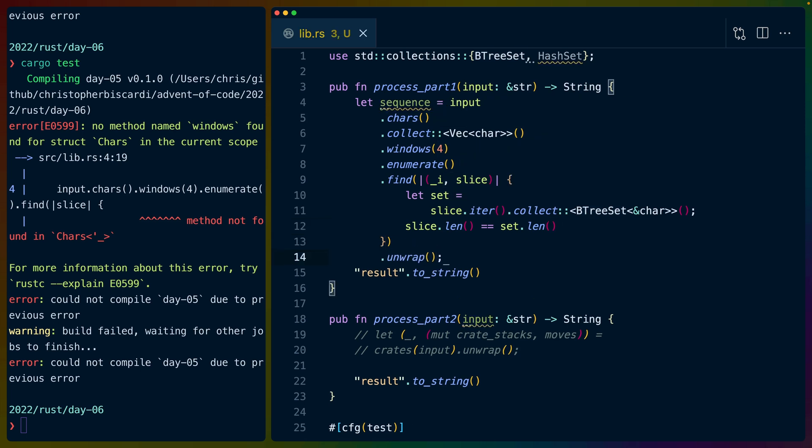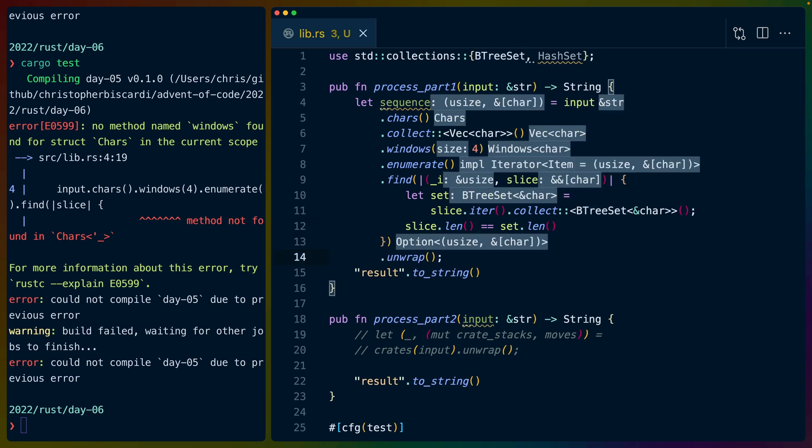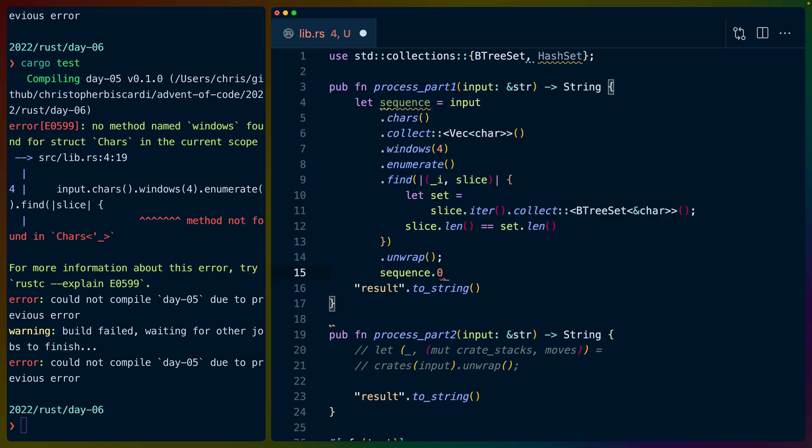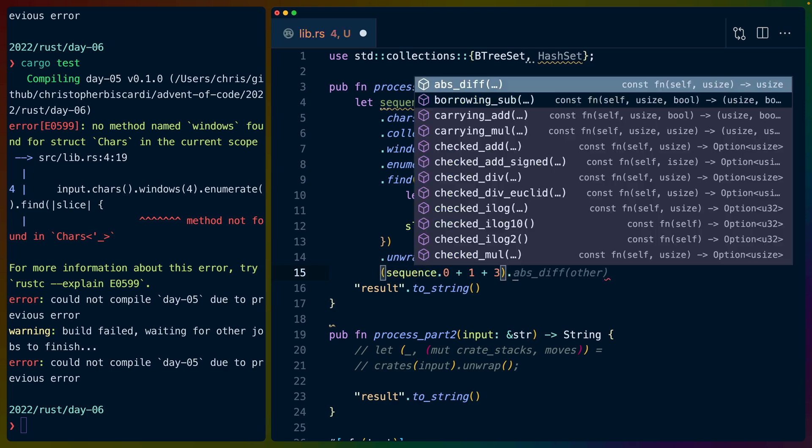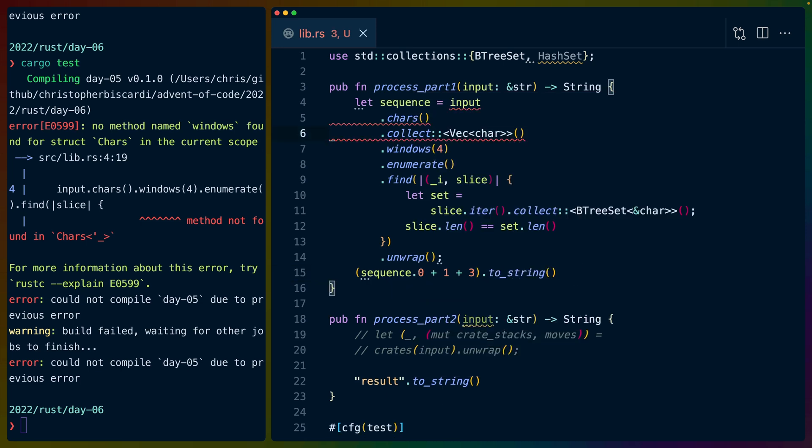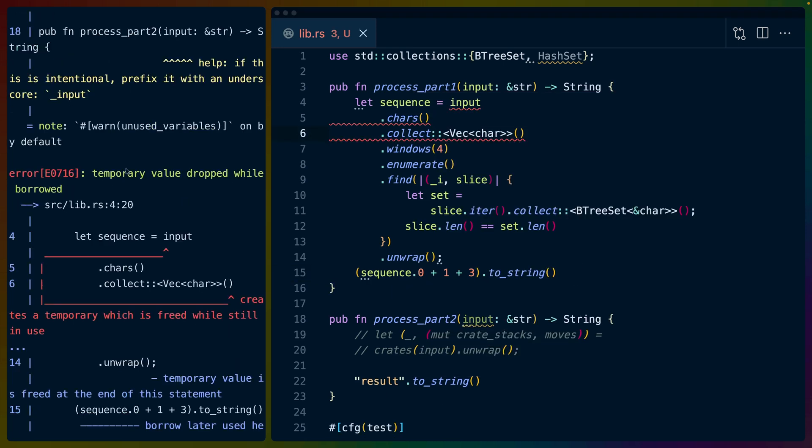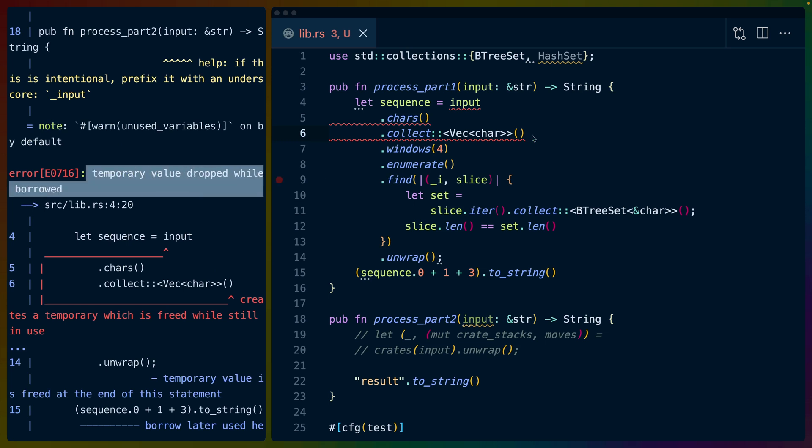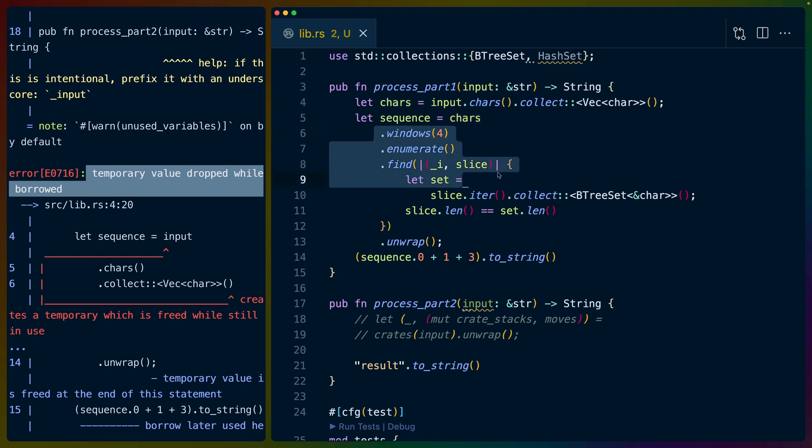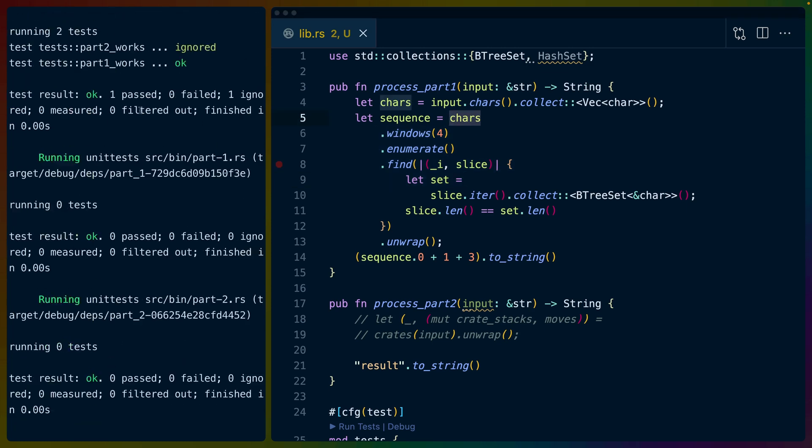We'll set sequence which is going to be an option u size slice of chars. We'll unwrap that to get rid of the option, so now we have a u size slice of chars. We have to do plus one for the one index and then plus three because we're kind of skipping. This is going to be a temporary value dropped while borrowed - this is because we are creating a new vec here. That's a super easy fix. We take the chars that we collected into the vec, which allocated a new vec for us, and we put that vec in this variable so now that data has an owner and it sticks around.